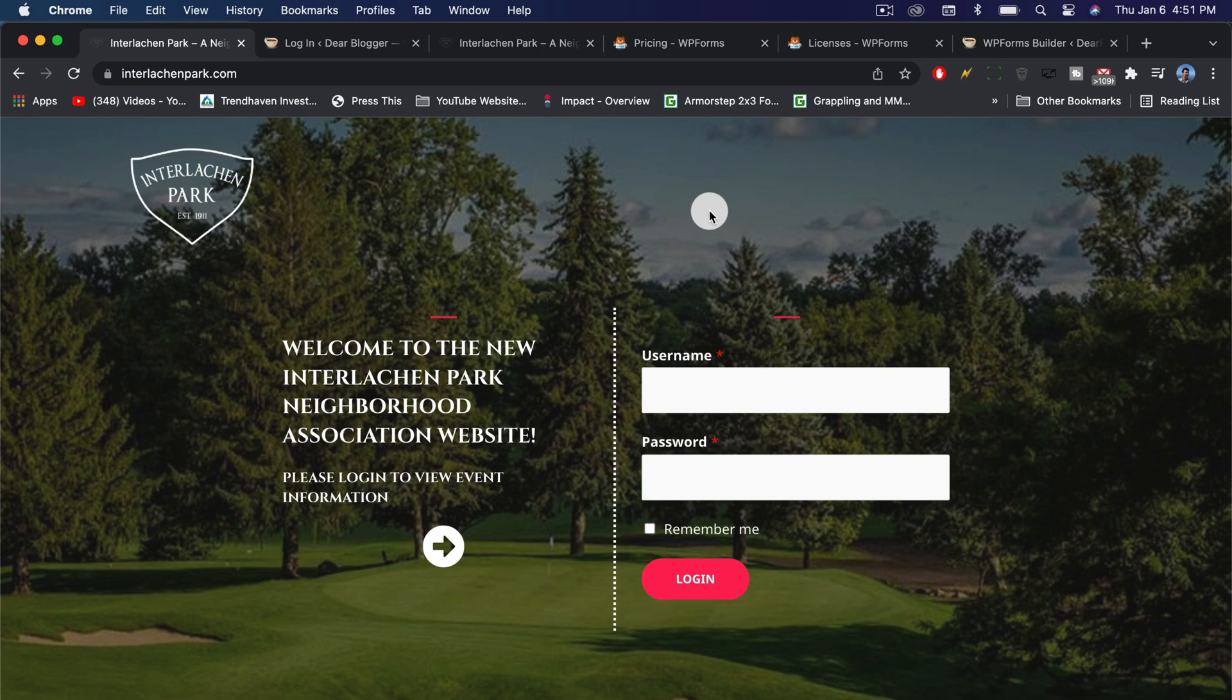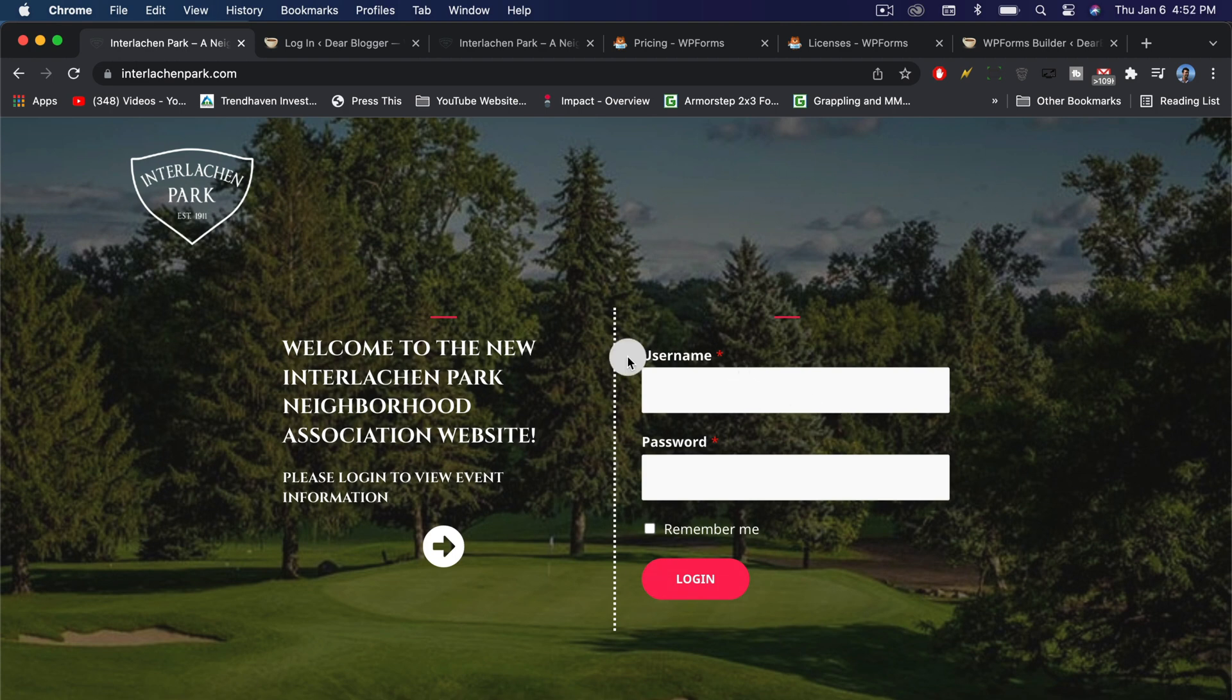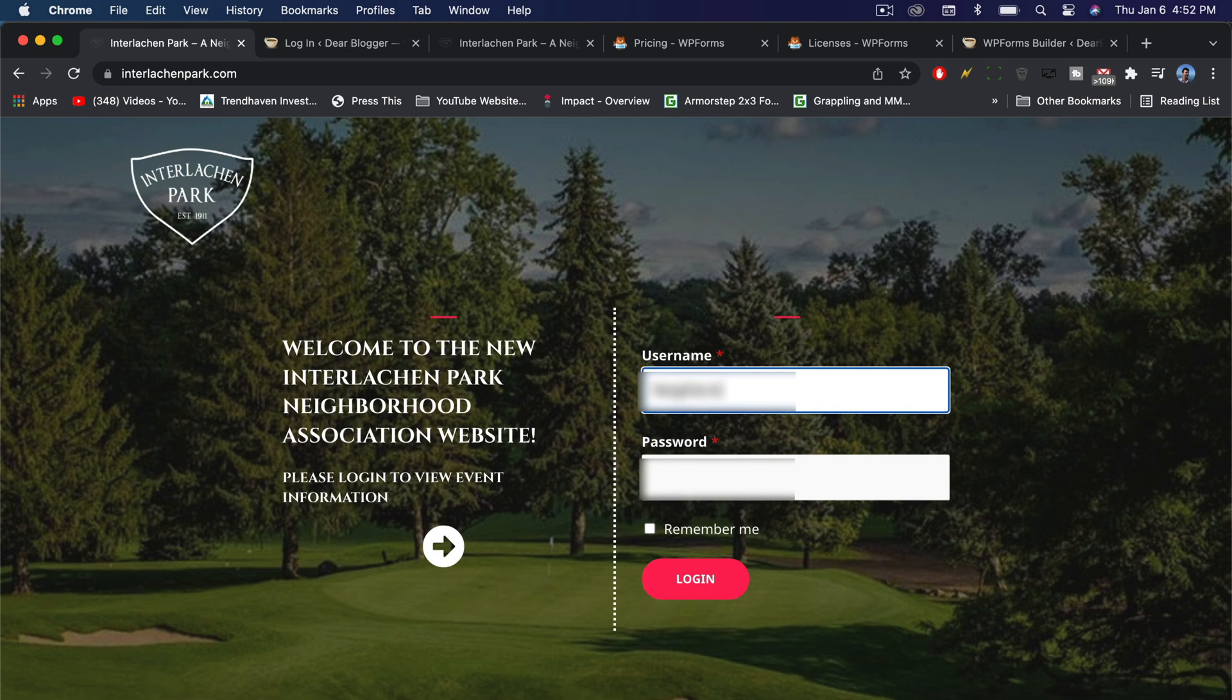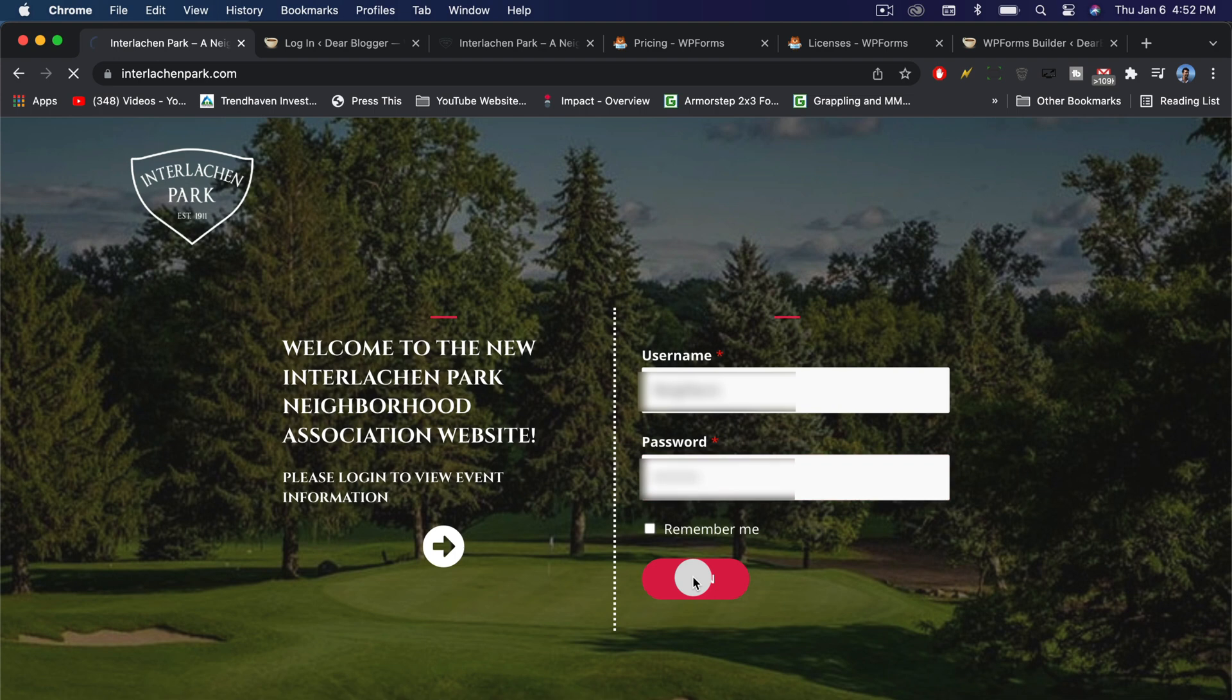In this video, we'll see how to use WPForms, the number one WordPress form builder, to create a customized login form on your website so that when your visitors log in, they can get directed to a custom page on your website which is hidden from the public.